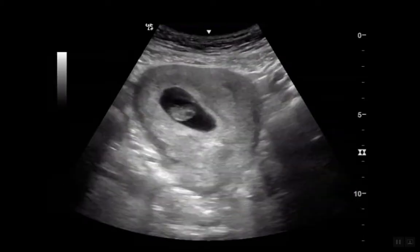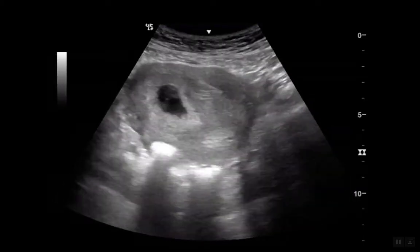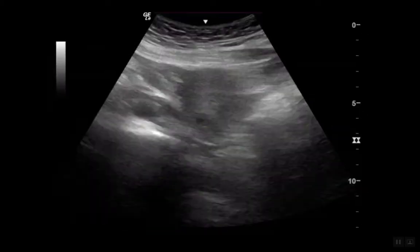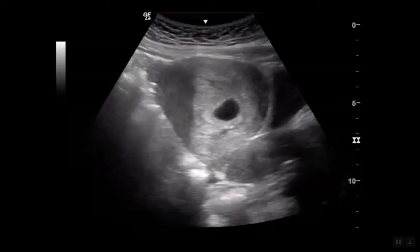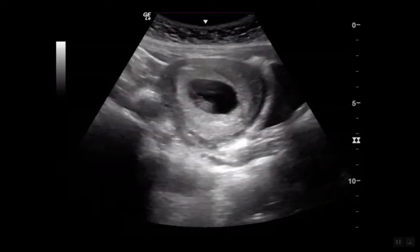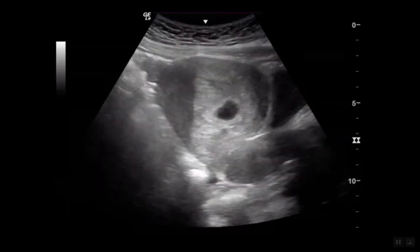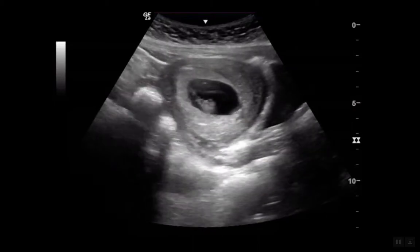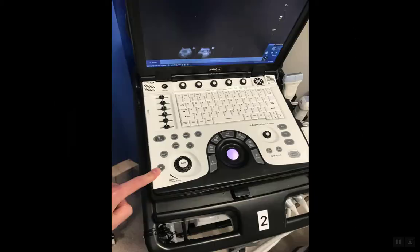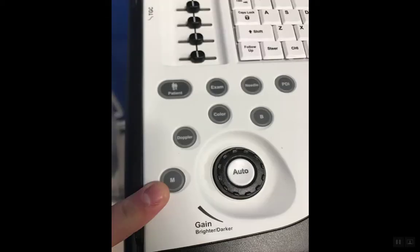The first thing you do with OB ultrasound is fan through looking for a pregnancy. Once you've done this, you then need to use M-Mode to find the fetal heart rate. That's using the M button down in the left lower corner — M stands for M-Mode and is next to the auto gain button.